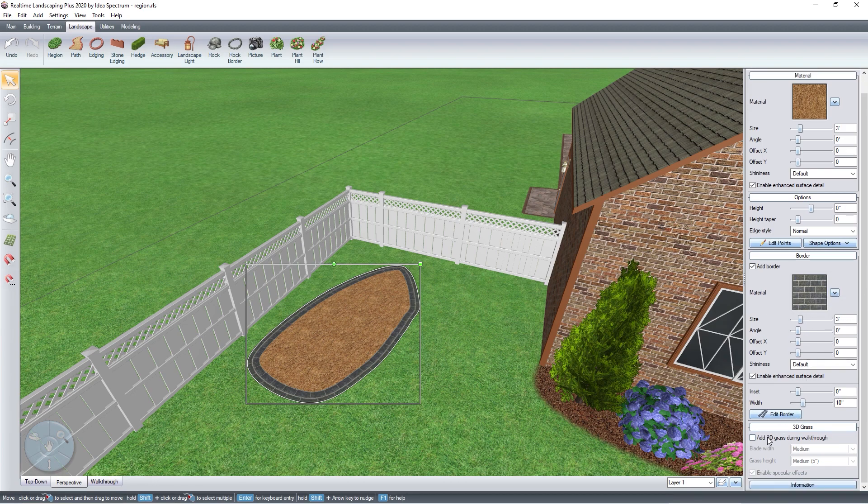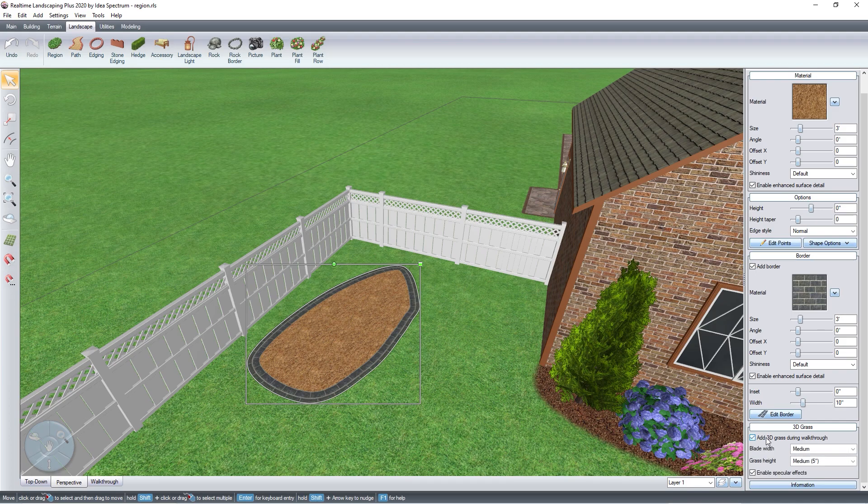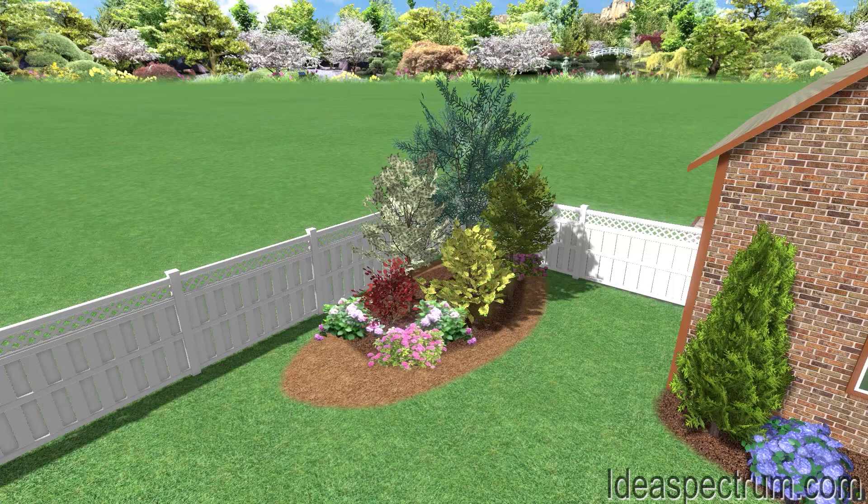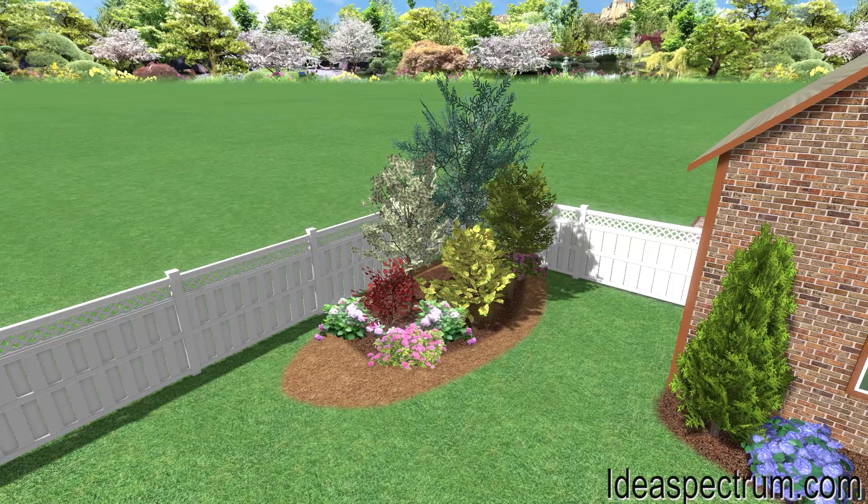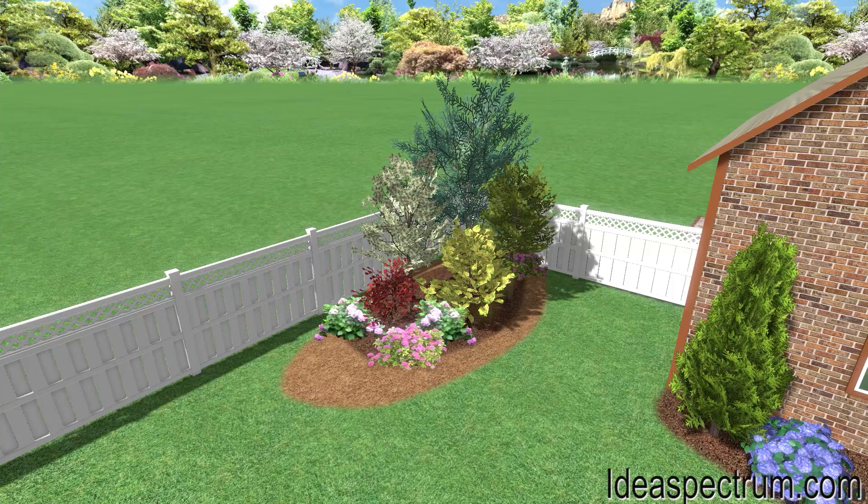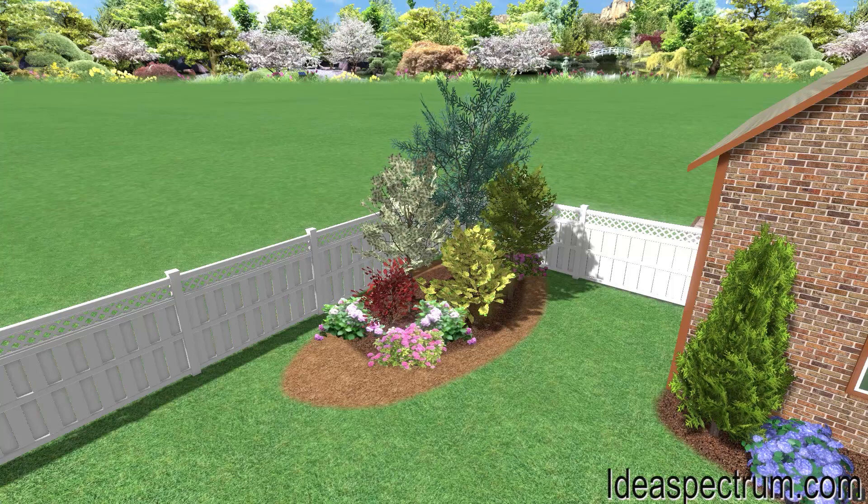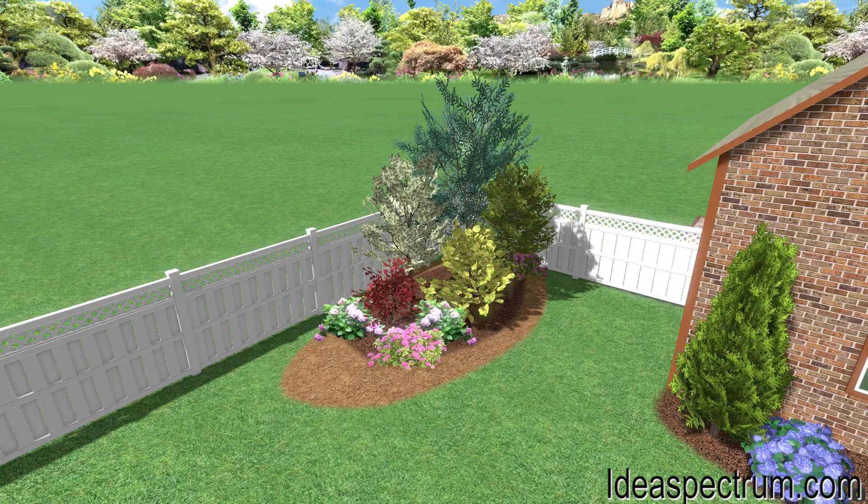Check this box to add 3D grass during walkthrough mode. Thank you for watching and be sure to check out Ideaspectrum.com for more information about our software.